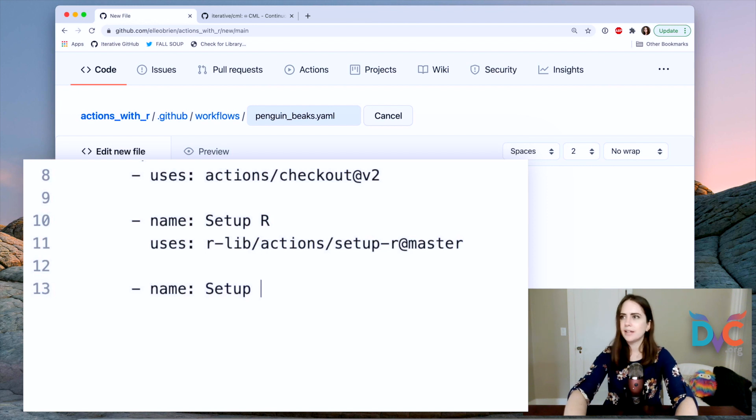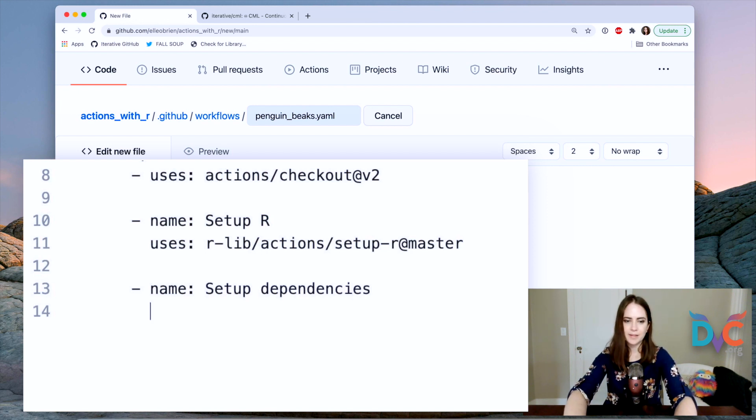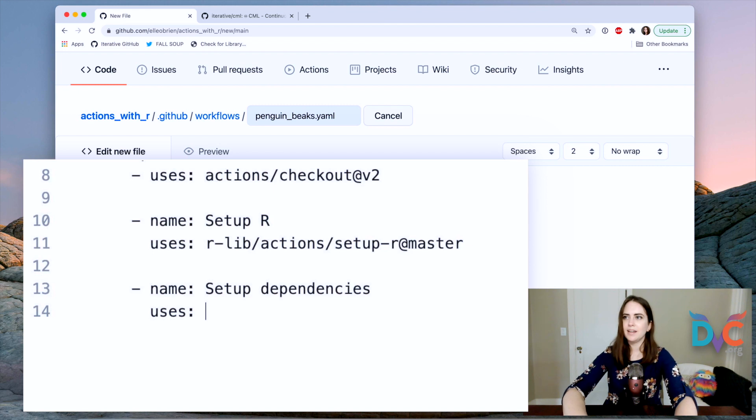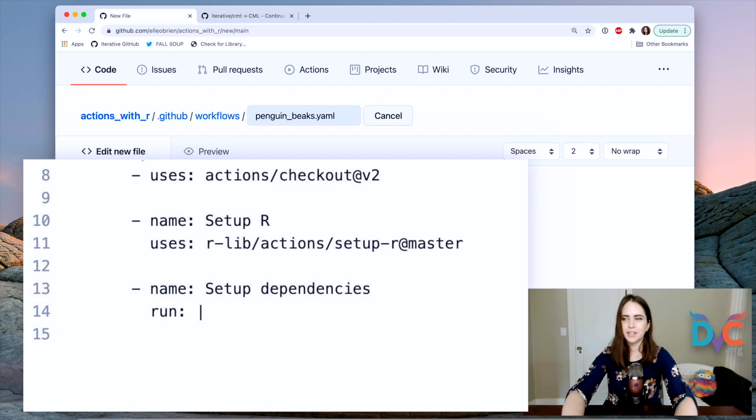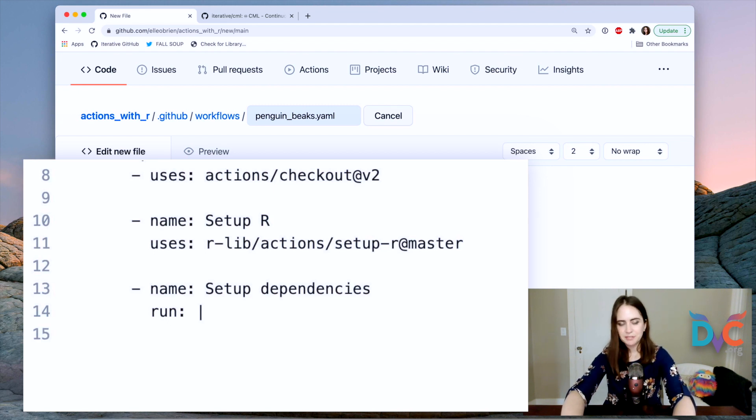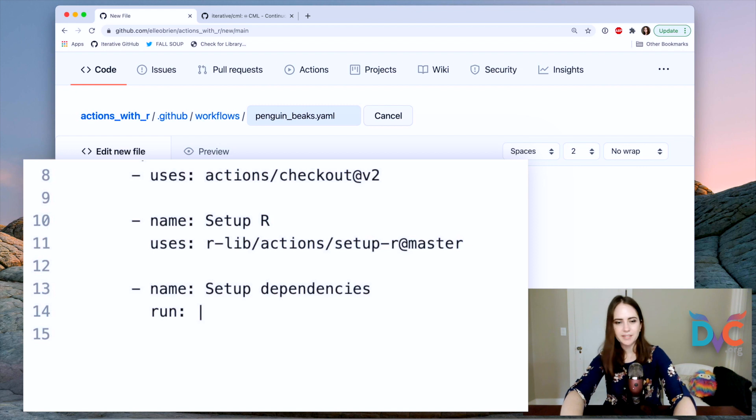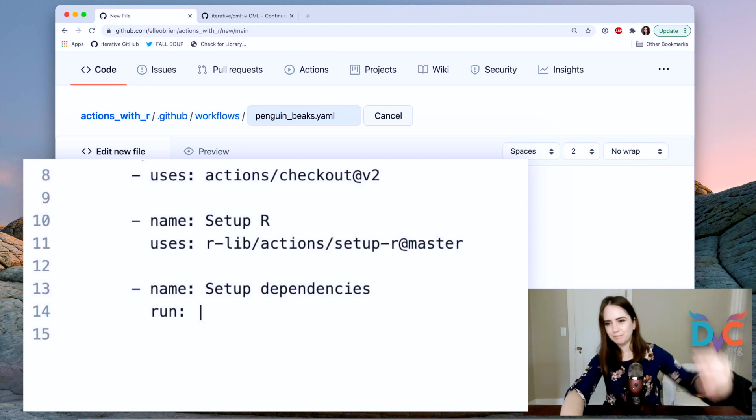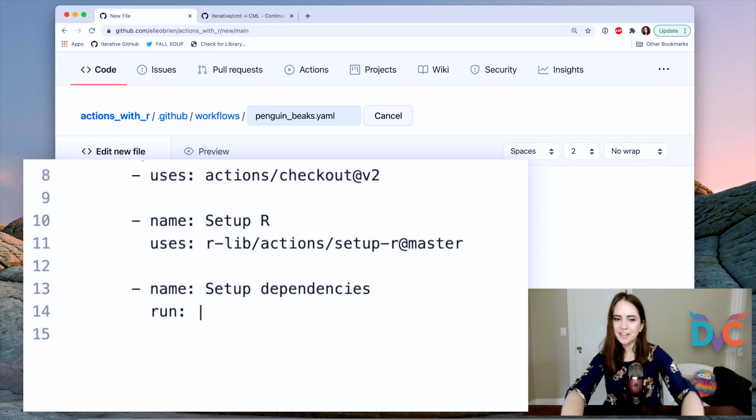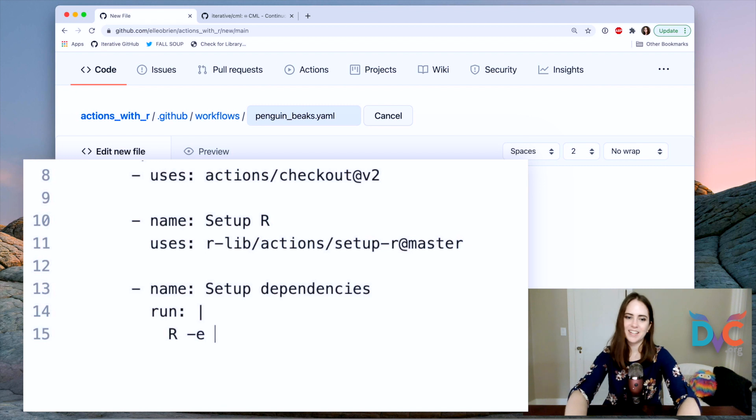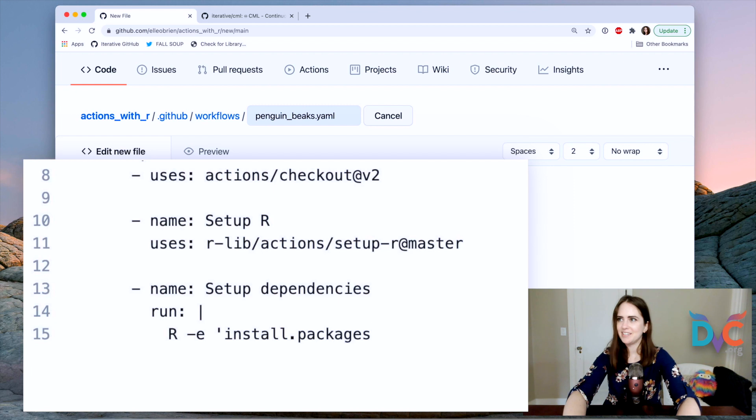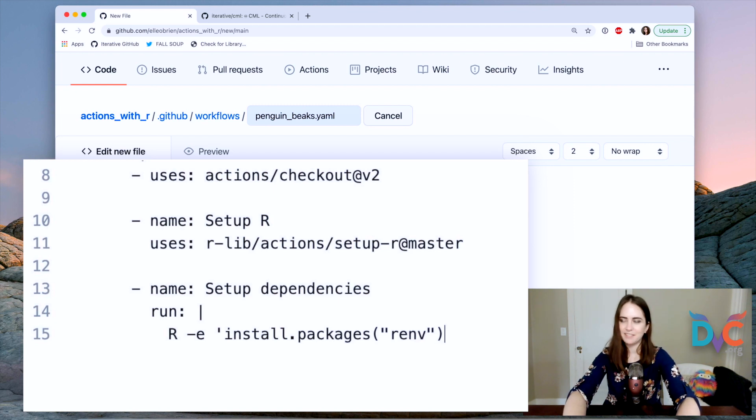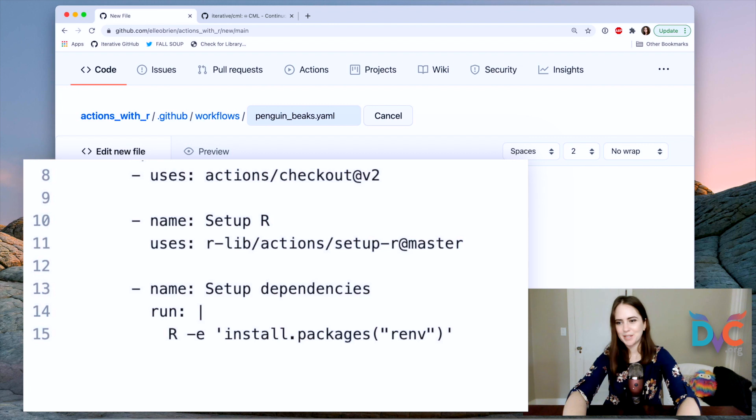And let's do another step name, set up dependencies. Let's do uses and for this here, actually, I'll just do run. Okay. And what I'm going to do now is kind of provide some commands that will be run in basically the command line of our runner. And they're going to be, I'm just calling R and what I want to do is install packages.